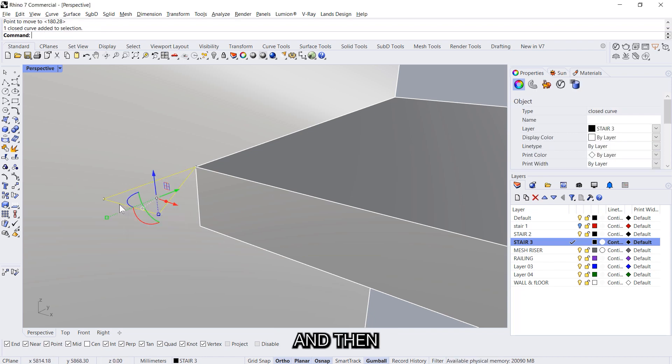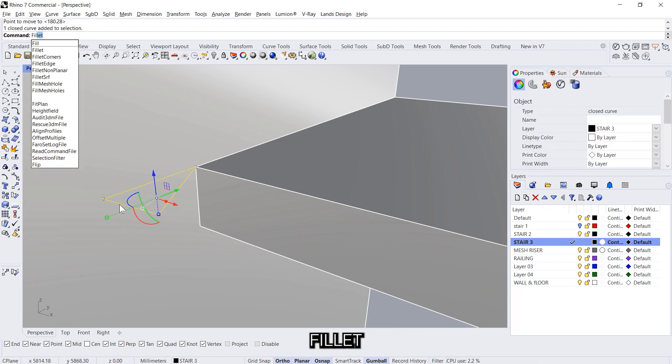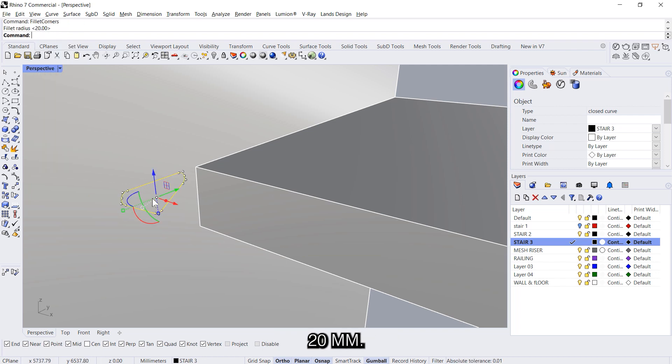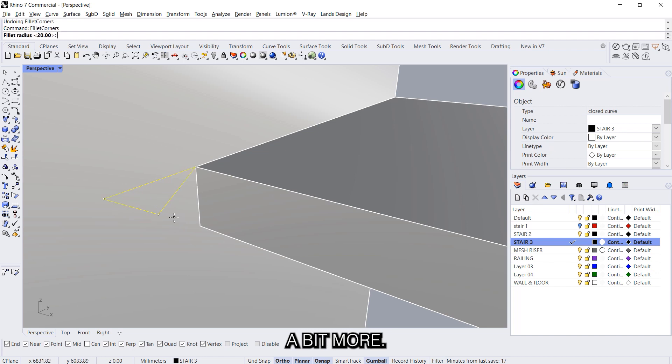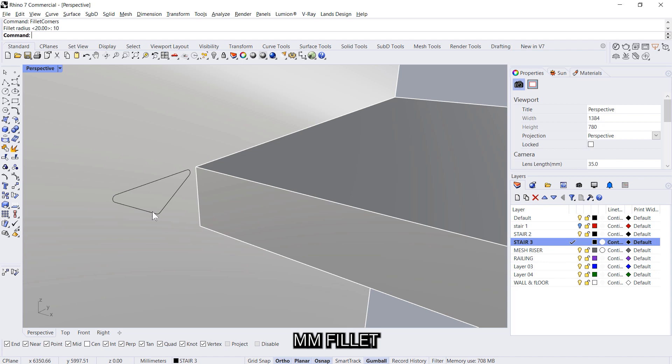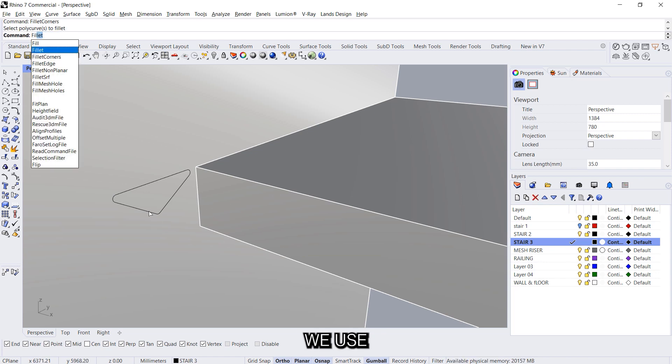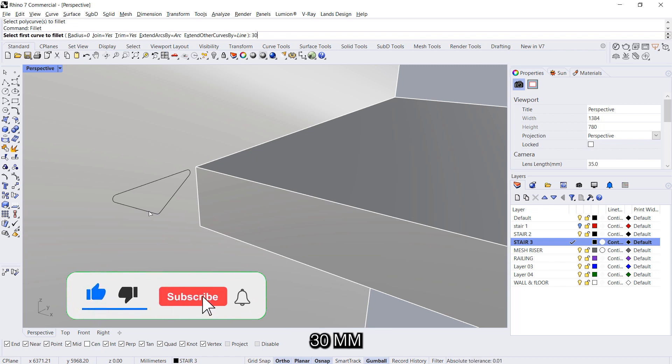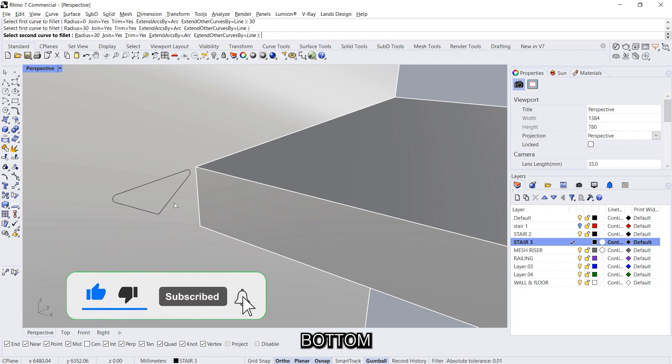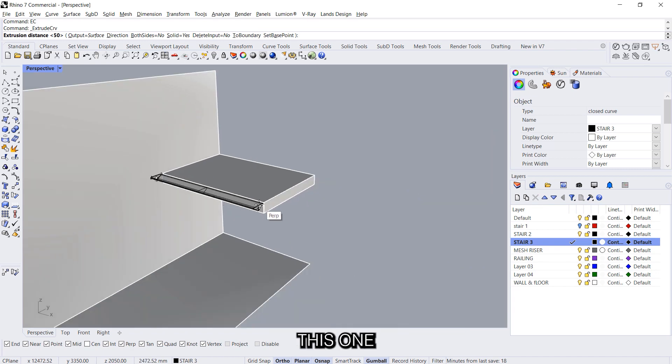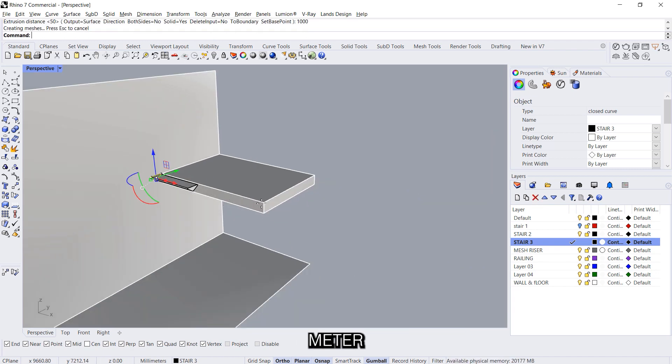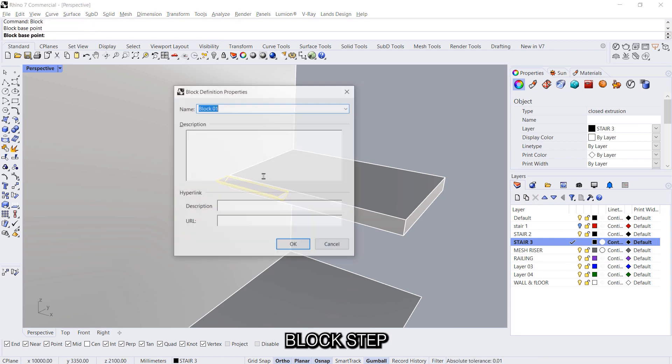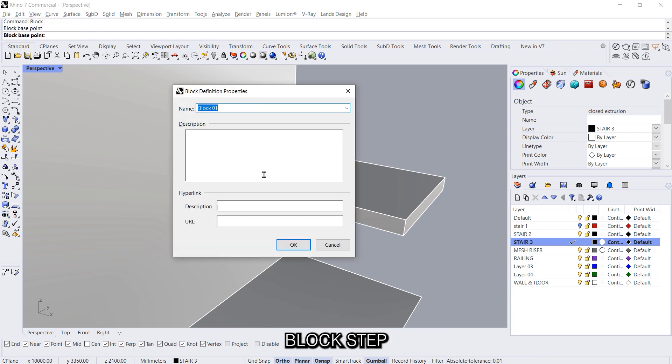And then we say fillet, fillet corners and let's say 20 millimeters. Seems to be a bit much, or fillet 10 millimeters, and then we use the fillet and we say 30 millimeters for the bottom. And we extrude this one meter. And then we block it, step 3.